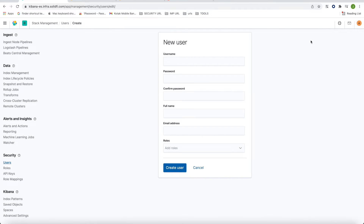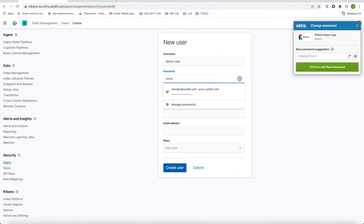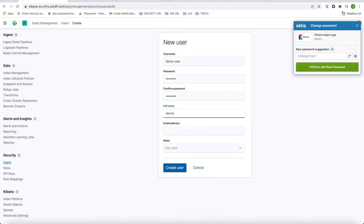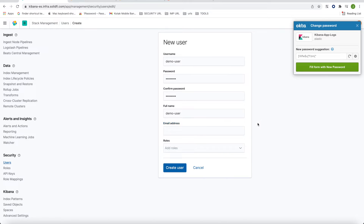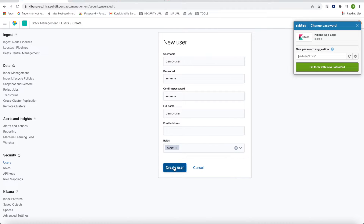Now let's create a user — 'demo-user' — and set a password. The email address is optional. You need to select the role that you created, 'demo-one', and now we are creating the user.